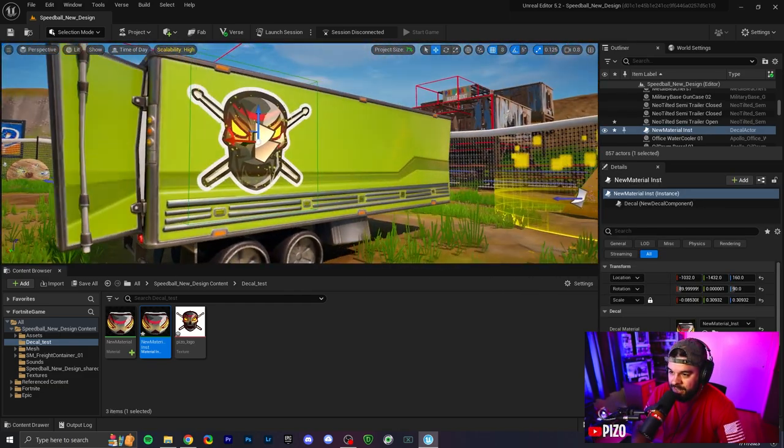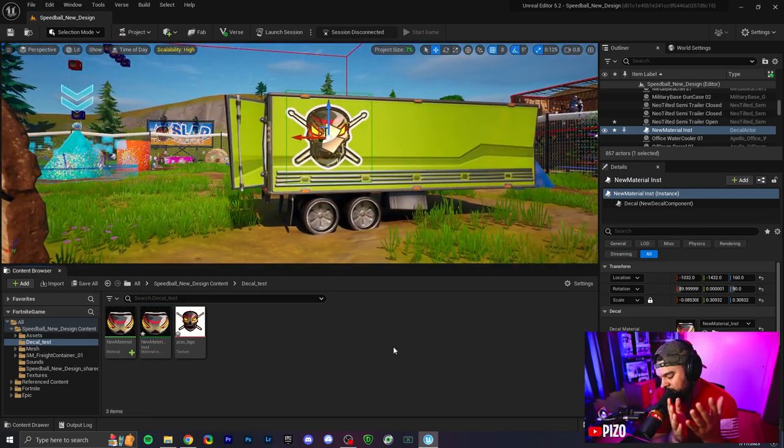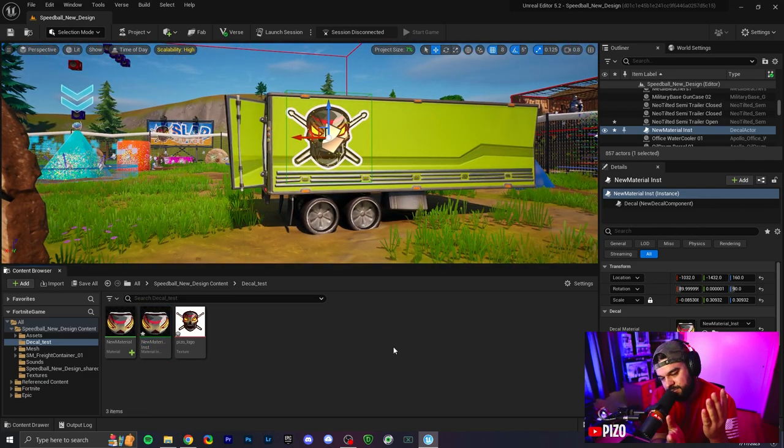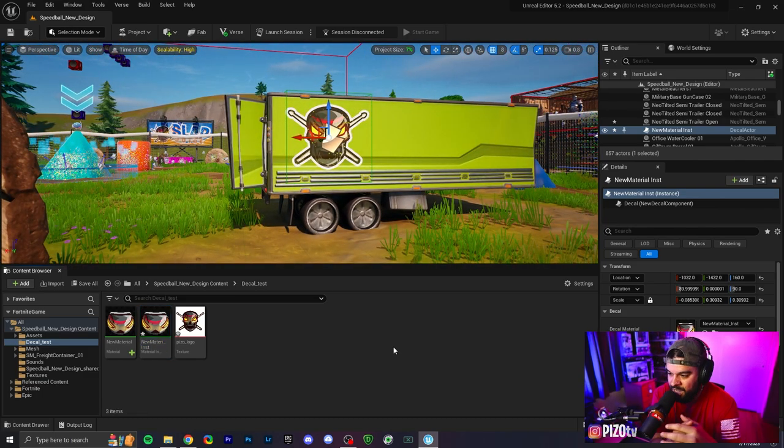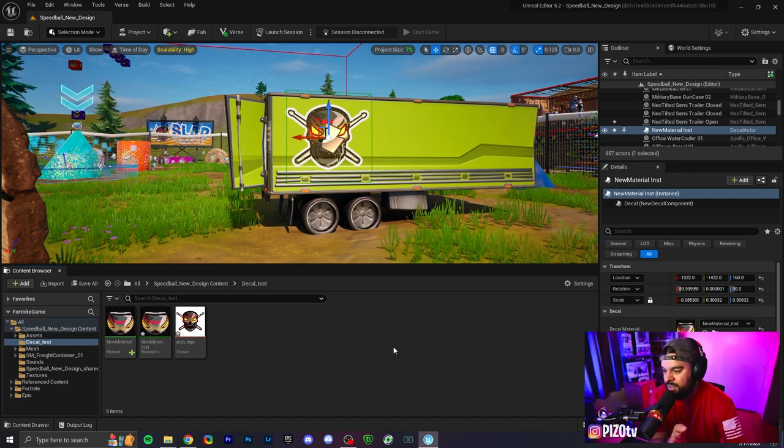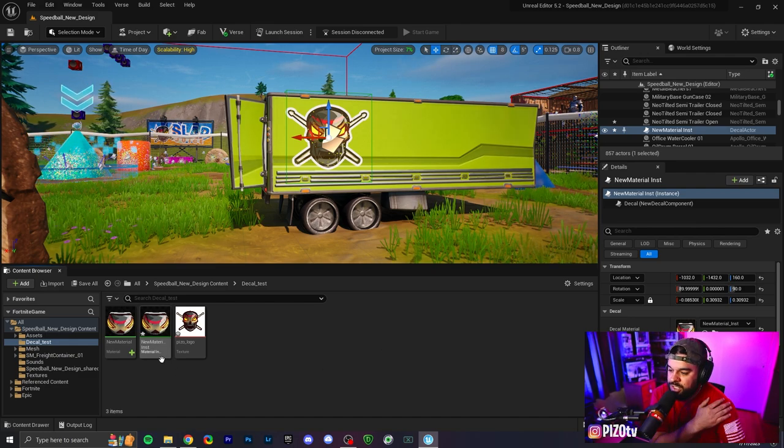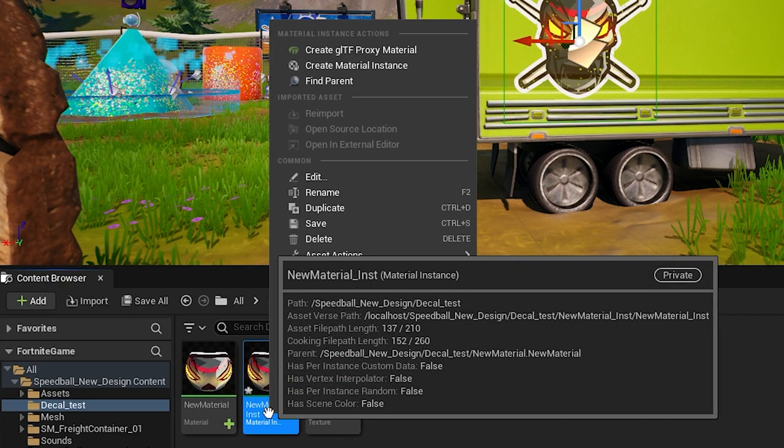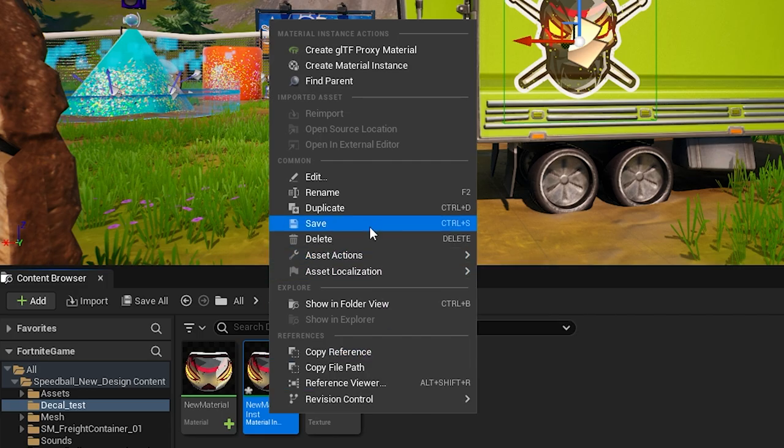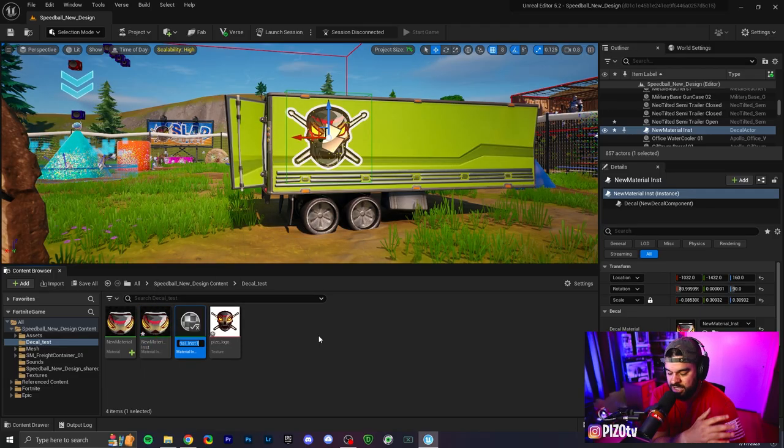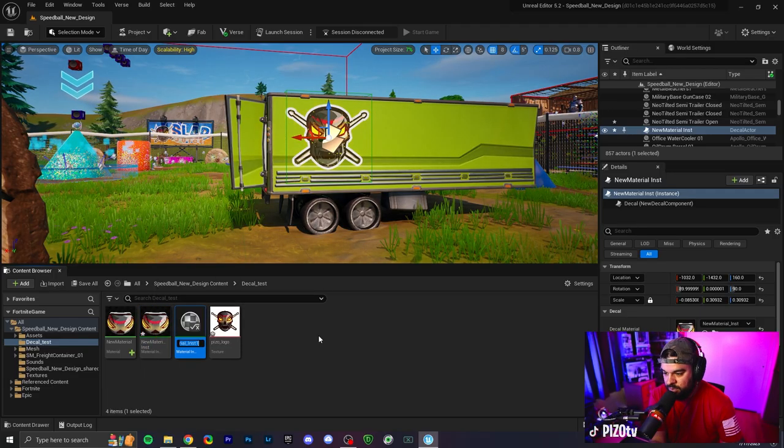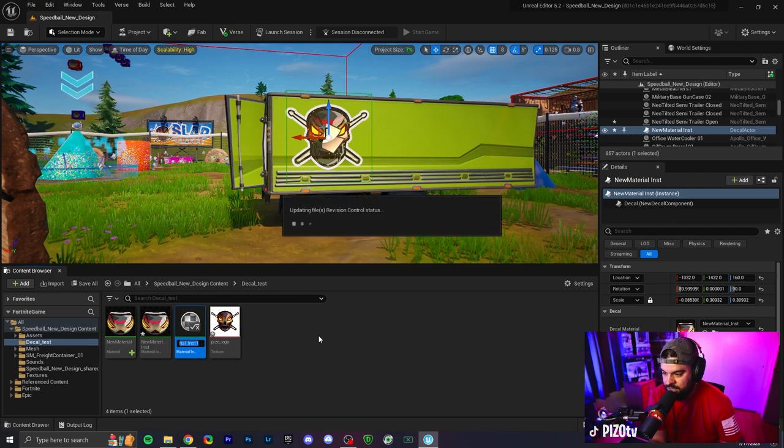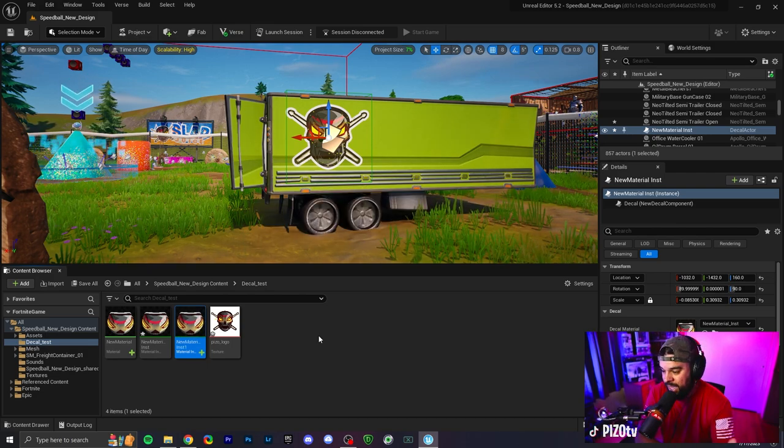So we have the decal there, and now for example, you want to make another decal but you don't want to go through all the steps again. So we're going to right click the material instance and we're going to duplicate it. Again, you can name it whatever you would like. Just for the video, we're just going to hit enter. Whatever UEFN gave us for the name is what we have.